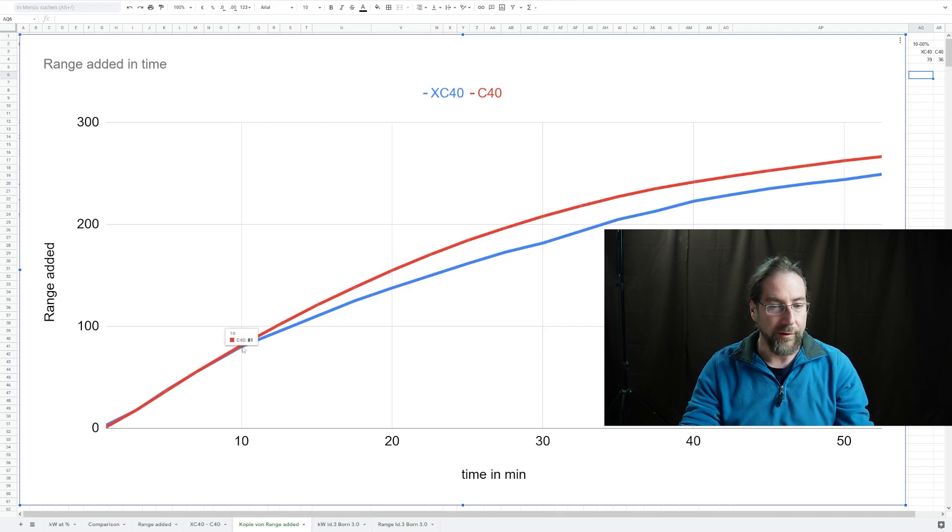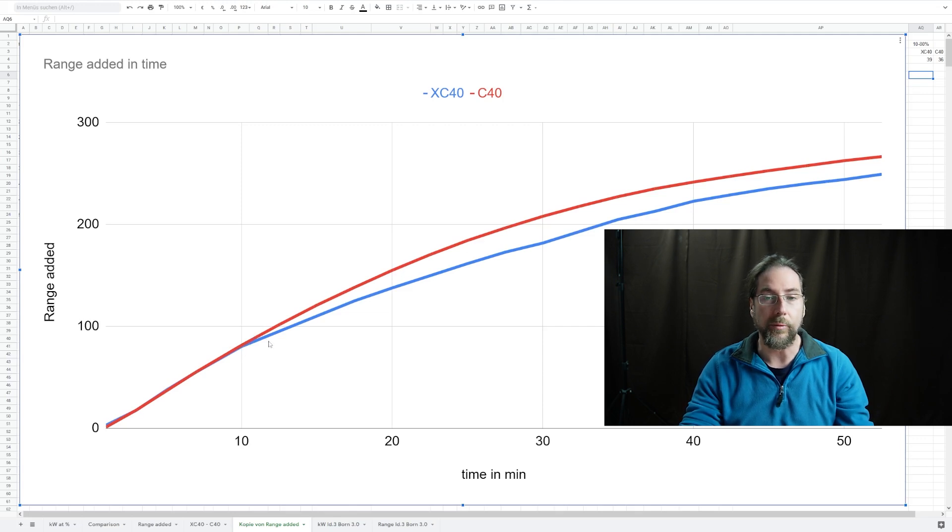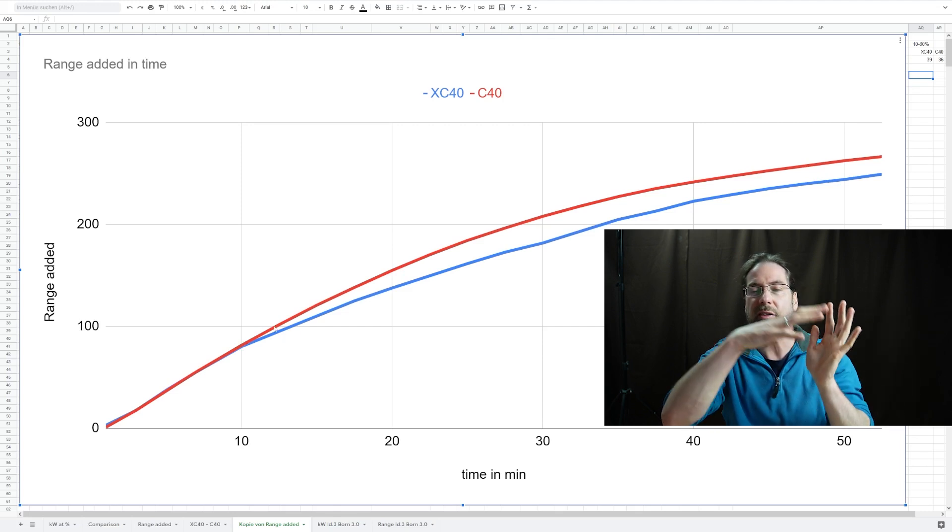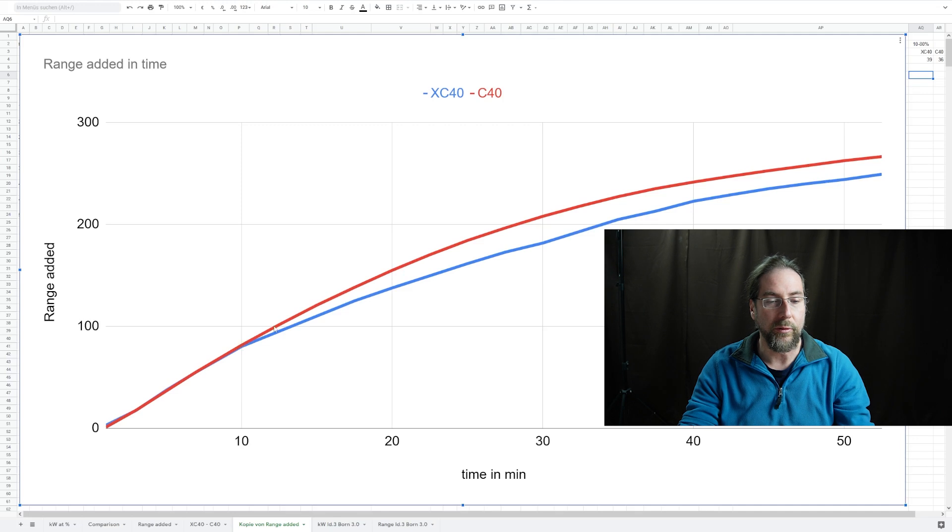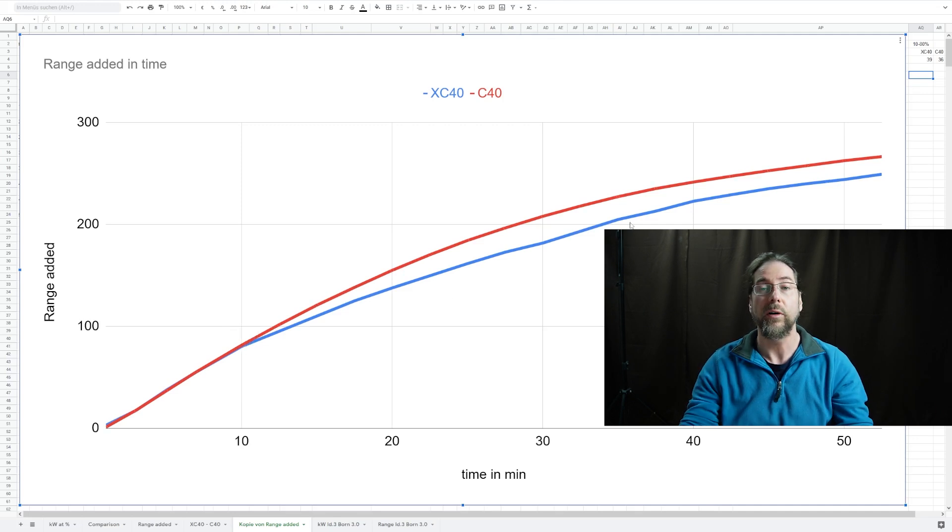It was extremely similar consumption, 271 watt hours I took from both cars. You can see that from 10 minutes on, you add more range with the C40 than you add with the XC40. The charging curve is fluctuating but it's still good enough to put the same kilowatt hours into the battery. Volvo did a great job with that.